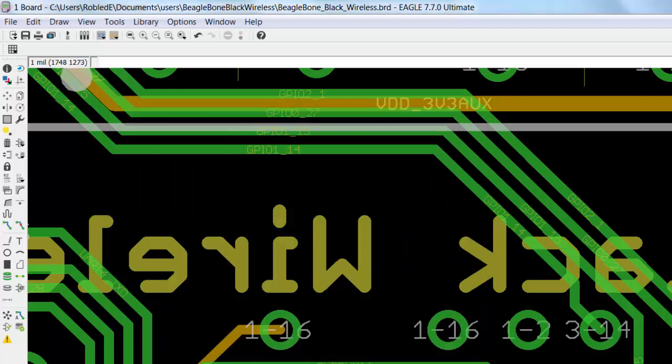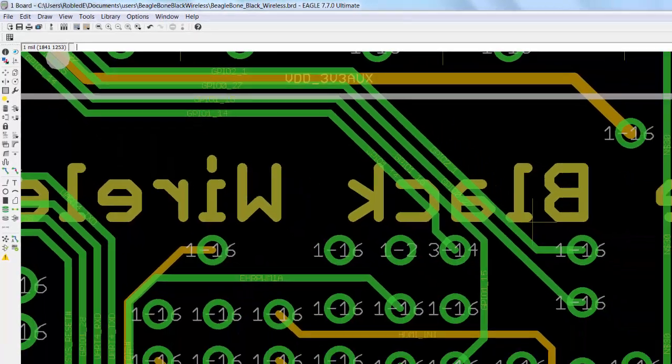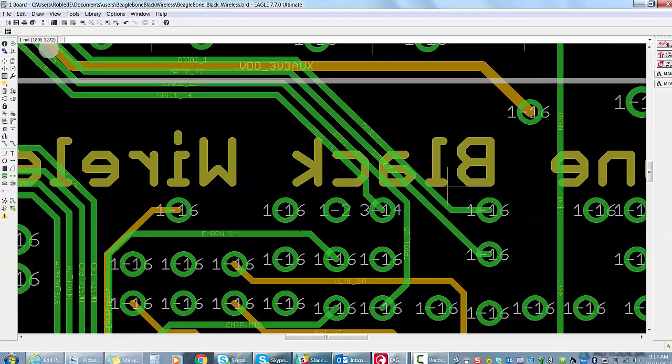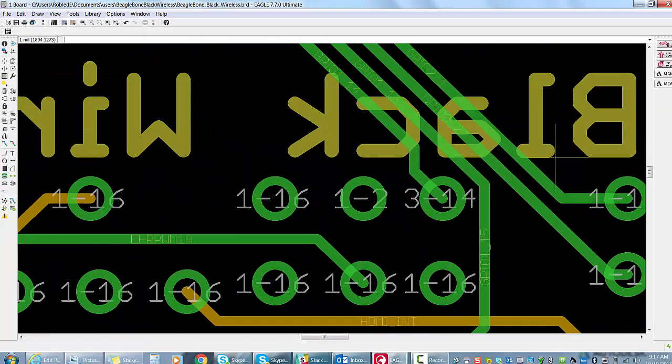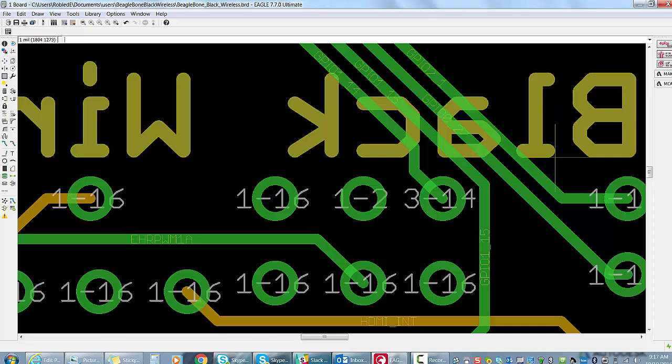Now you'll be able to tell how deep your via goes within your board. Here we have a typical via that goes from the top layer to the bottom layer, which is layer 16.